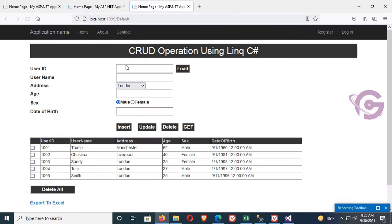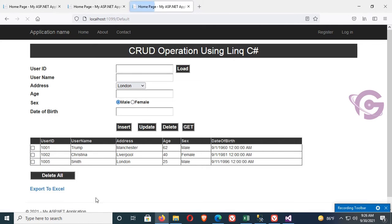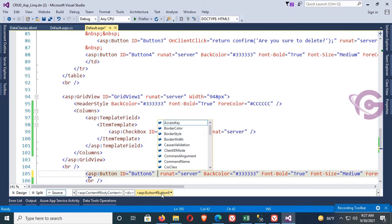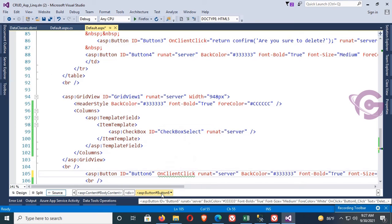Right-click and view in browser. Select rows with IDs 3 and 4, then click Delete. The records with IDs 3 and 4 are successfully deleted.